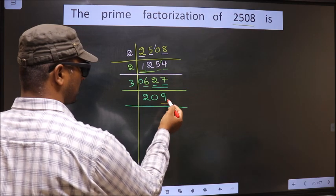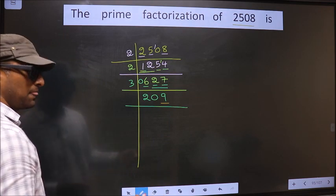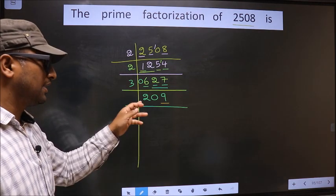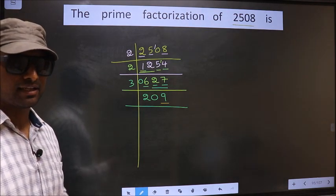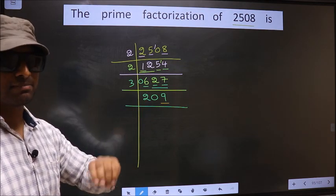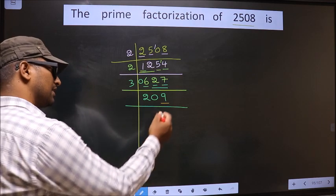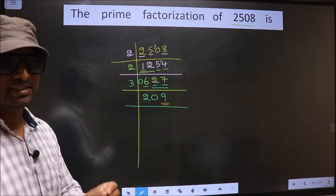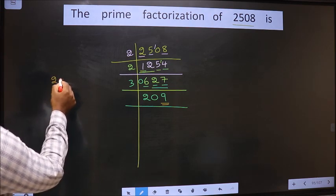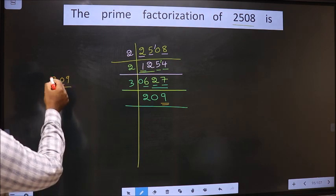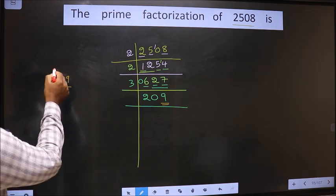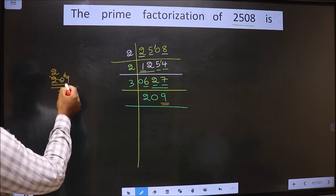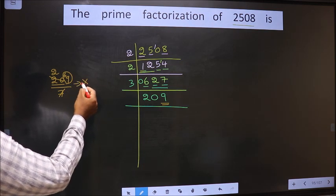Now for this number the last digit is 9, which is not even, so this number is not divisible by 2. Next prime number 3: to check divisibility, add the digits — 2 plus 0 plus 9 gives 11; 11 is not divisible by 3, so this number is also not divisible by 3. Next prime number 5: the last digit is neither 0 nor 5, so this number is not divisible by 5. Next prime number 7: let us check divisibility by 7. So 209 divided by 7 — a number close to 20 in the 7 table is 7 times 2 is 14; 20 minus 14 is 6; 6 carried forward making it 69. We don't get 69 in the 7 table, so this number is not divisible by 7.